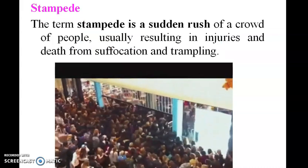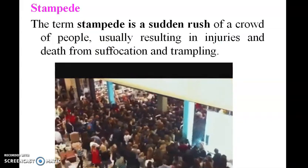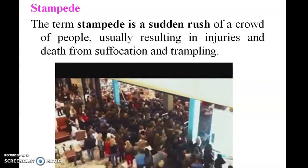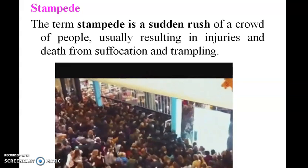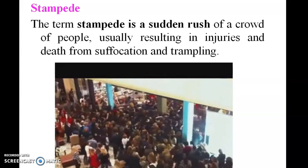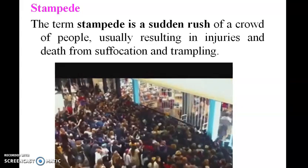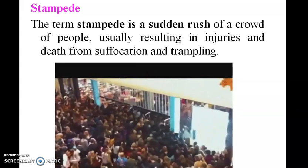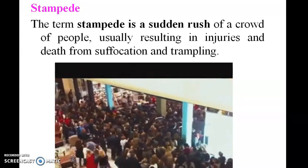Stampede. The term stampede is a sudden rush of a crowd of people, usually resulting in injuries and death from suffocation and trampling.